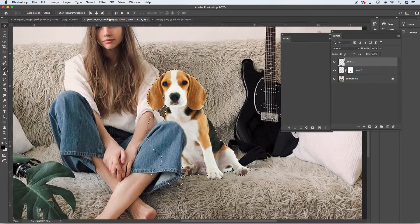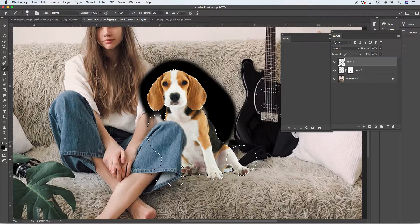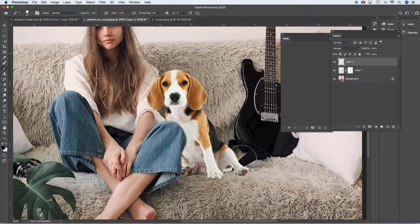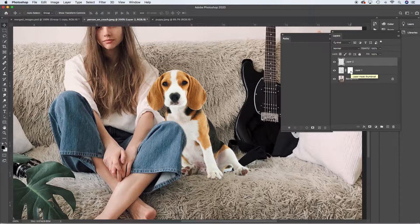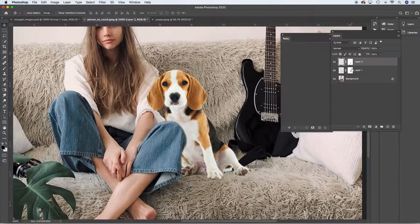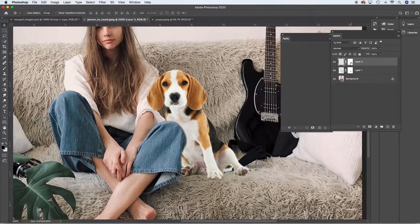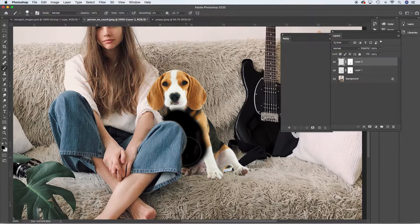Testing it out - nope, that puts it around him which is what I don't want, so I'm going to undo that and deselect. I need to make a selection that puts the black in the right place. To make this easy on myself, I'm going to copy this mask to him - I'll hold option, click and drag that mask onto this new layer. You can see my cursor doubles, indicating it's copying that mask to that layer.